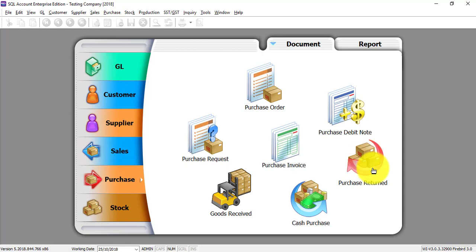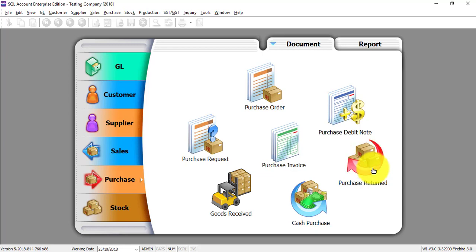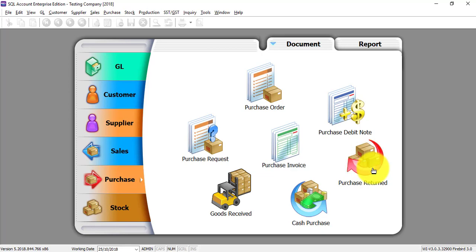Purchase credit note can also be considered as purchase return. This is when you return goods to your supplier, then they will issue you a credit note, so we call it purchase credit note. In purchase credit note, there's something you need to remember - it will actually decrease the quantity of stock on hand because you actually take out the stock and return it back to your supplier.